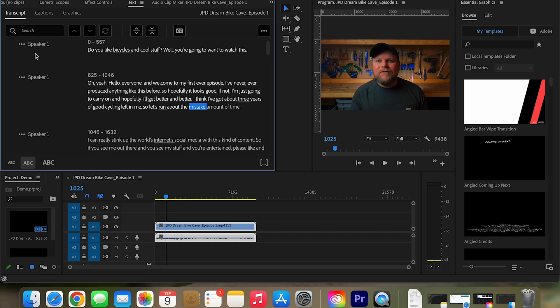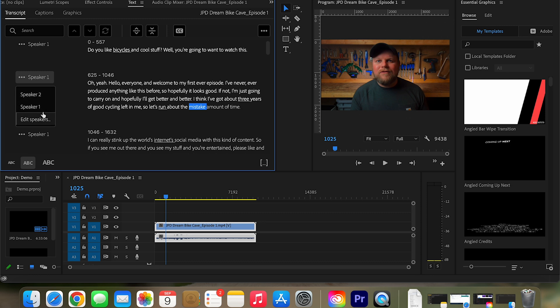Another really cool thing is you can see it's actually identified the speakers for us. And if there was more than one speaker, so it might, yeah, it's probably picked up a couple other things in here. You can obviously select that and correct that.